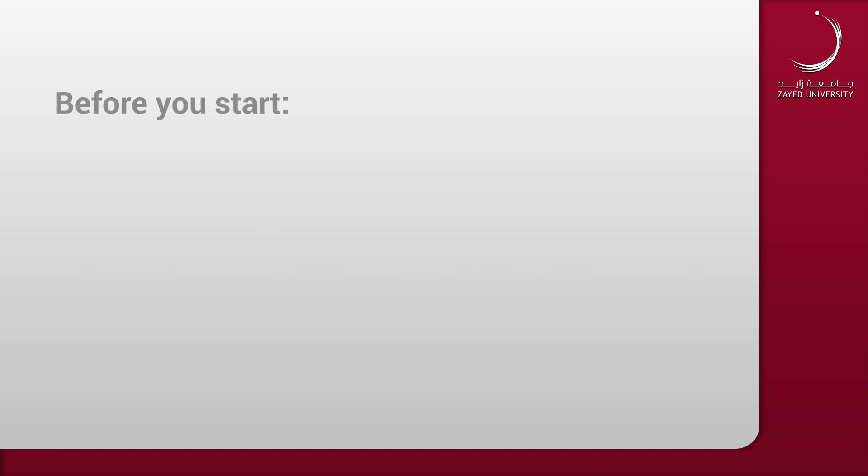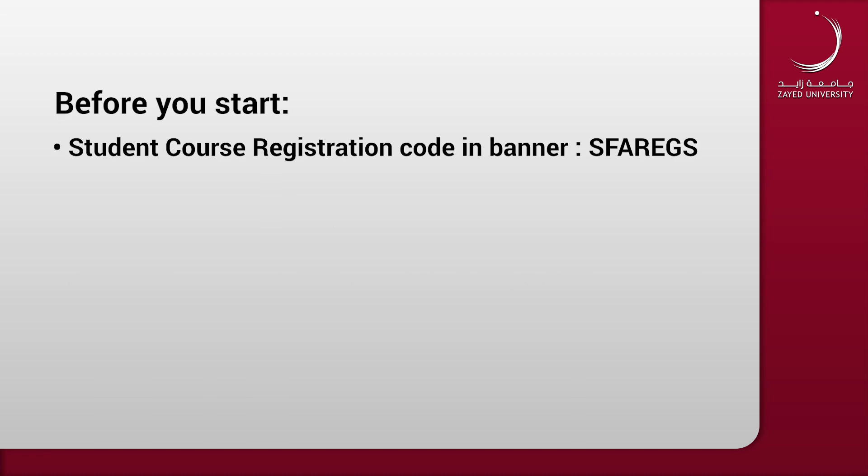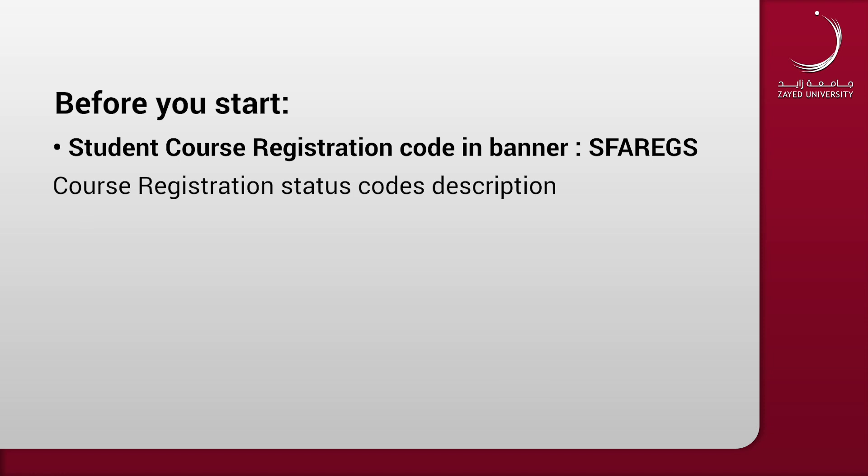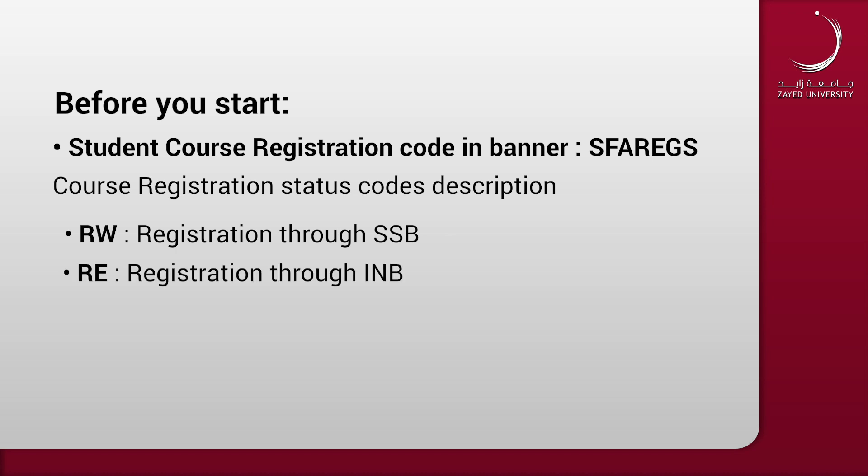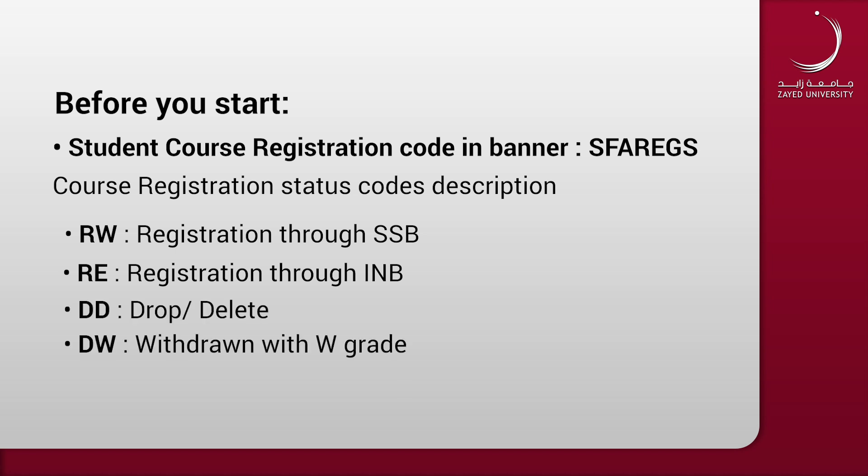Before you start, student course registration code in Banner is SFAREGS. Course registration status code description: RW is registration through SSB, RE is registration through INB, DD is drop or delete, DW is withdrawn with a W grade.